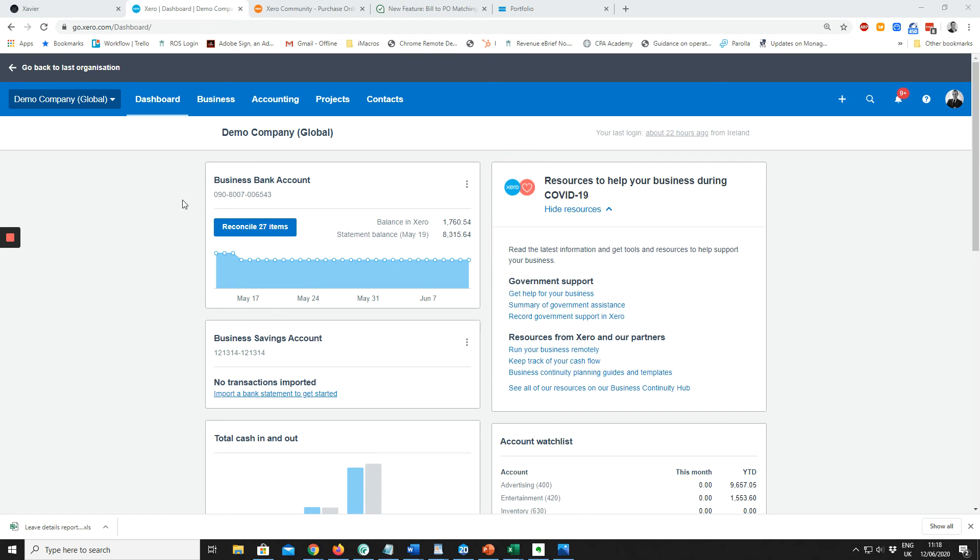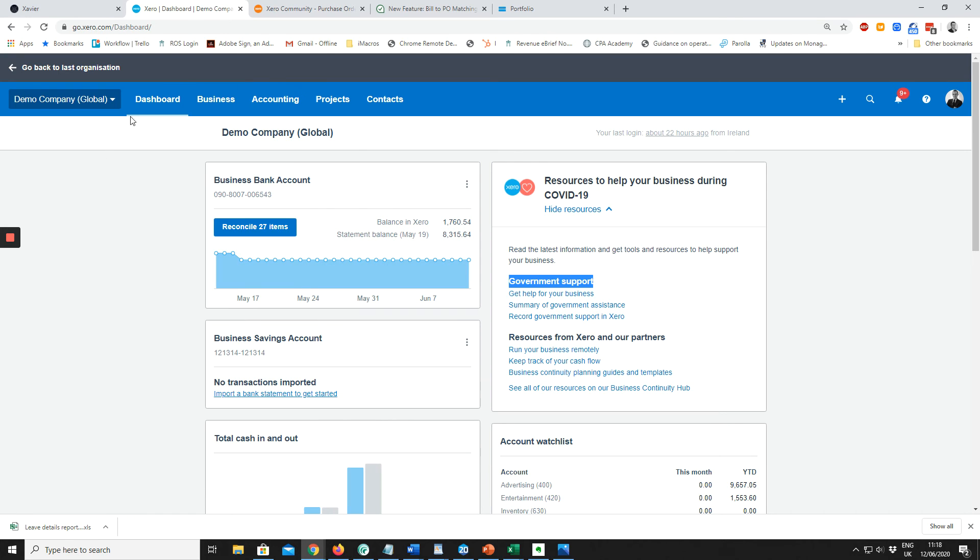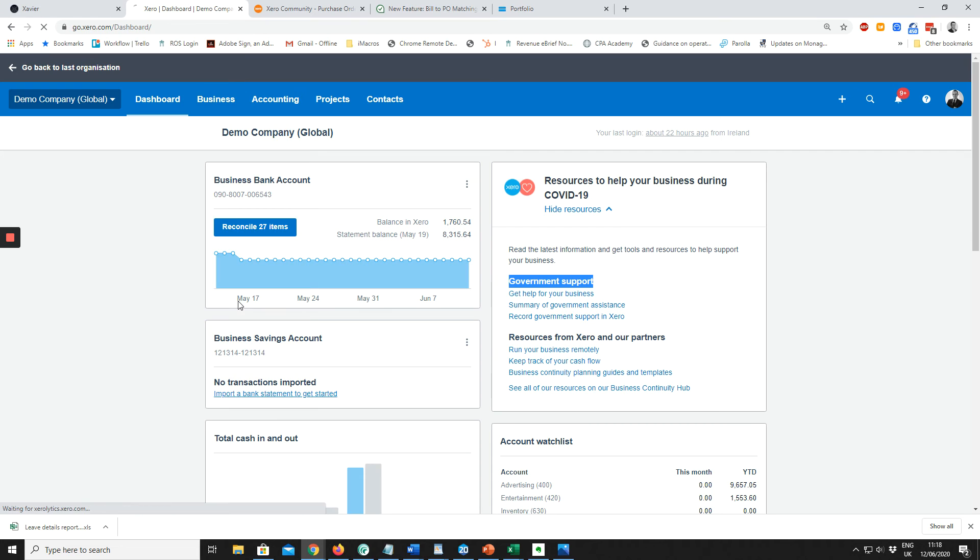We're going to look at creating purchase orders in Xero and matching them back to invoices. I'm in the dashboard here. I click Business, click Purchase Orders.